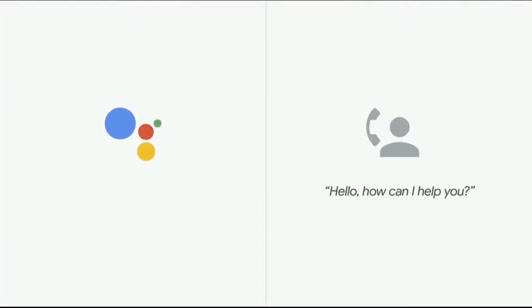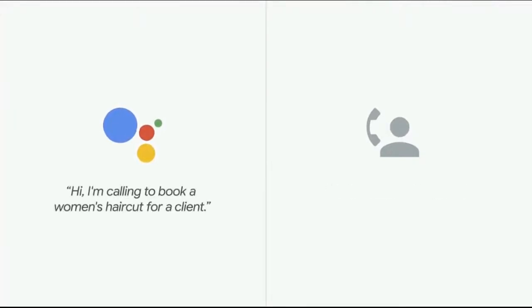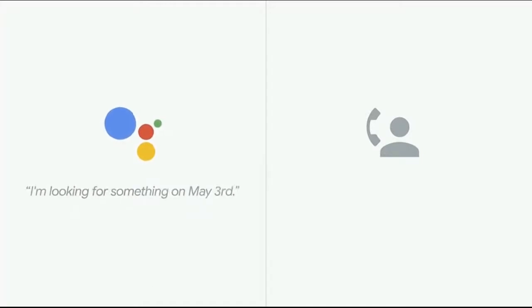Hello, how can I help you? Hi, I'm calling to book a woman's haircut for a client. I'm looking for something on May 3rd.